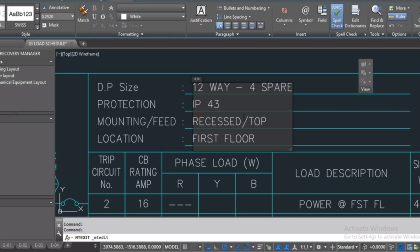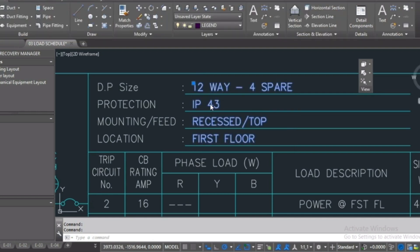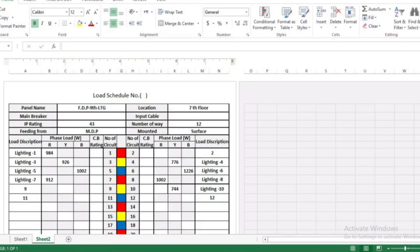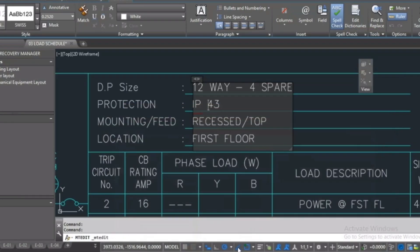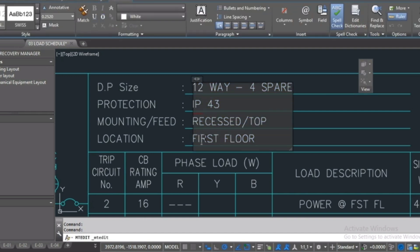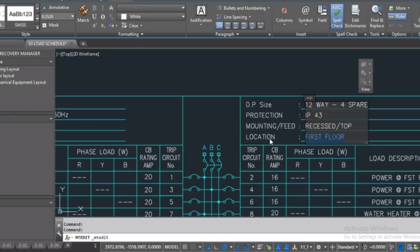Here, the IP protection, we say here if we put it 43 or 23 or so on. The location, on the second floor.